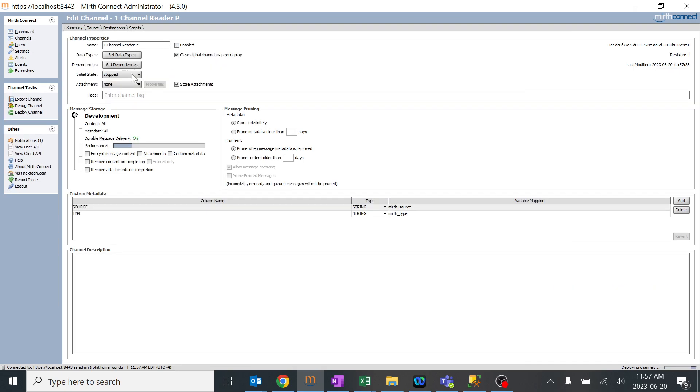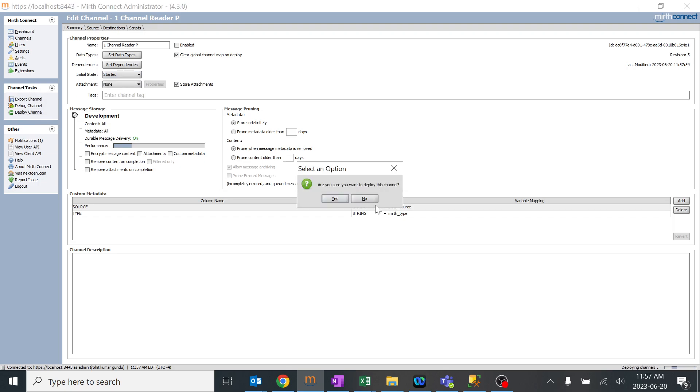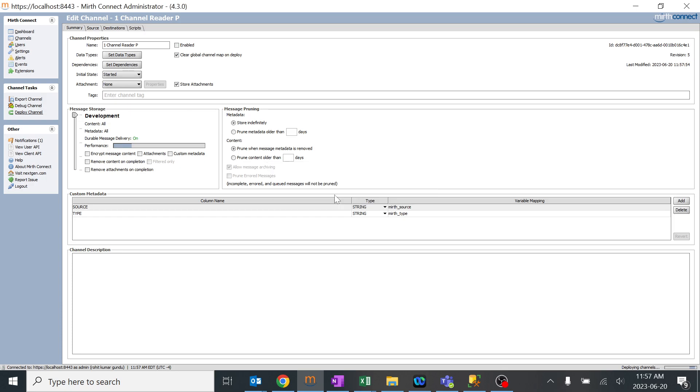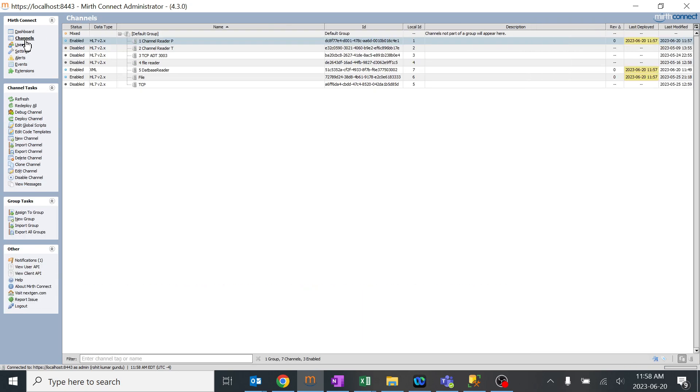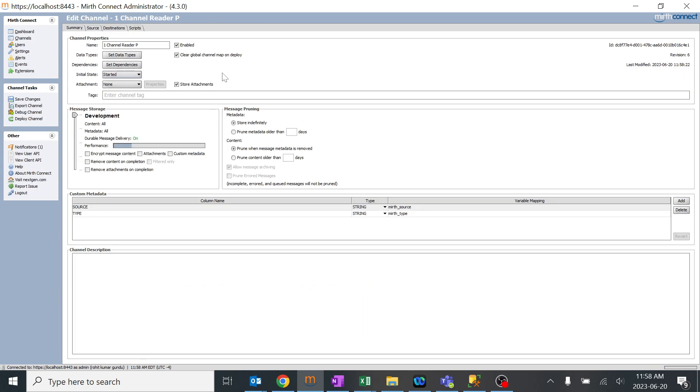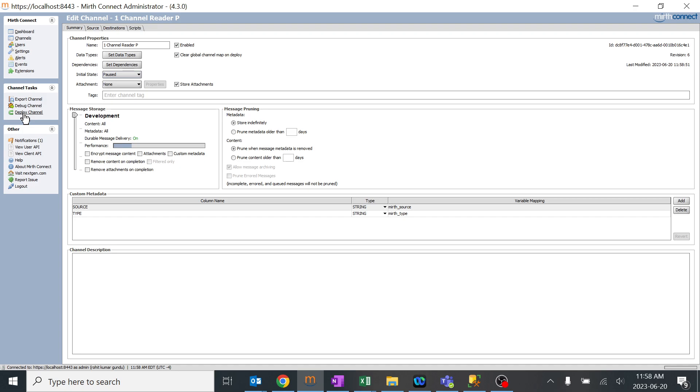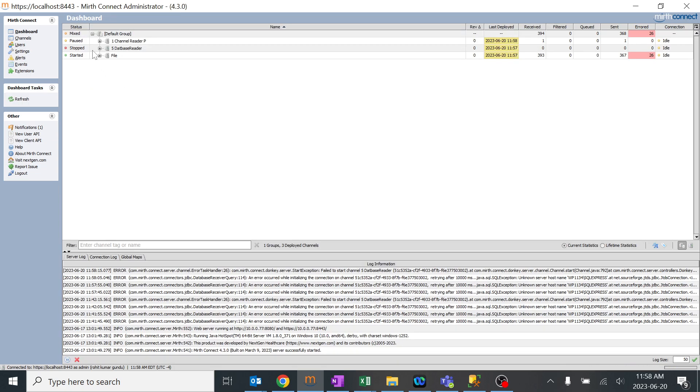Right now I'll go ahead and change it to start, save it, and deploy it. Yes, you can see it in the dashboard over here. So depending upon the state when you deploy it, it will go into the dashboard or not. The changes will generally reflect. To be more precise, what I'll do, I'll just go ahead and change it to pause and save it. I'll deploy it once again. So it is one channel reader P. When I deploy it, you can see in the dashboard it's in the pause state.